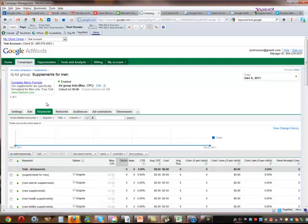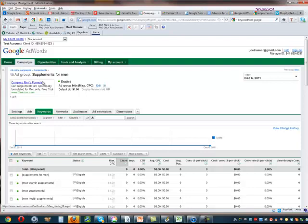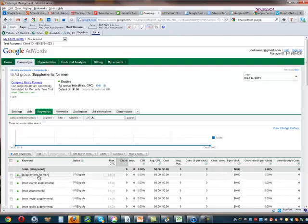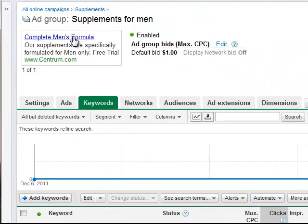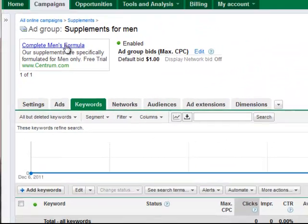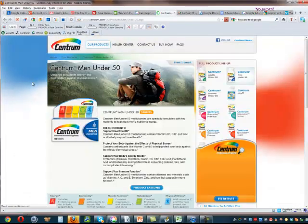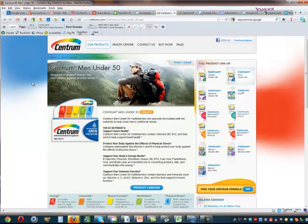Then we specifically write an ad for men only. Notice that I've got a complete men's formula. It mentions for men only in the ad and then we send them to a landing page. So if people type in this exact phrase supplements for men, they will see our ad. They will hopefully click on our ad more often than our competitors because we've laser targeted our ad just for them. They will click on it and then they'll be taken to a landing page dedicated just to men. So as you can see, they don't have to do any work. They click on our ad and they go right to a page that hopefully meets the exact needs that they were looking for.